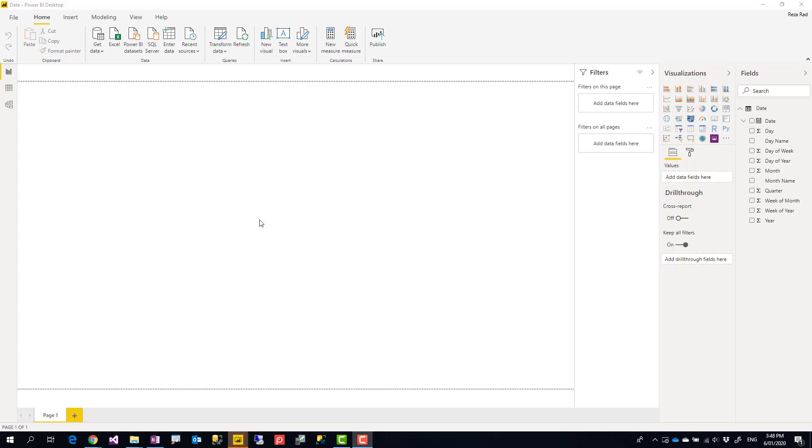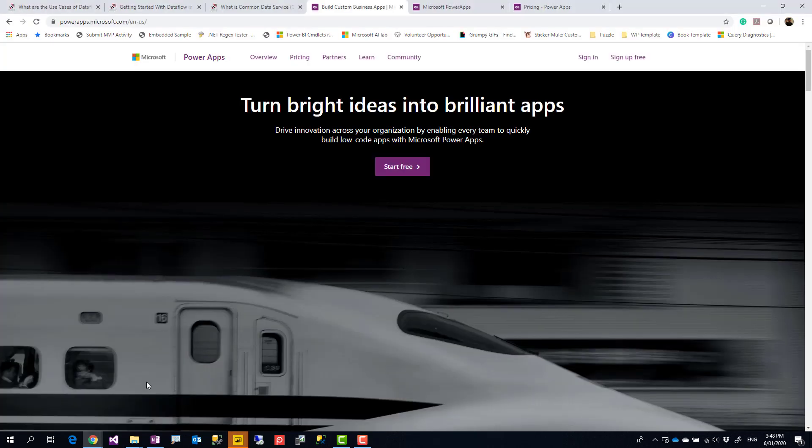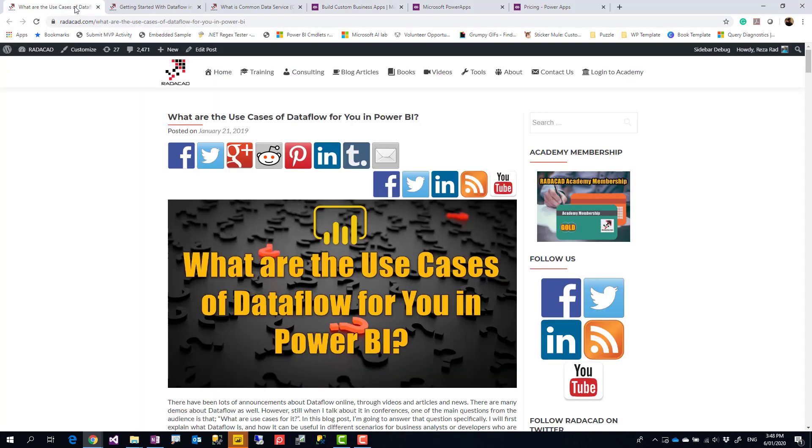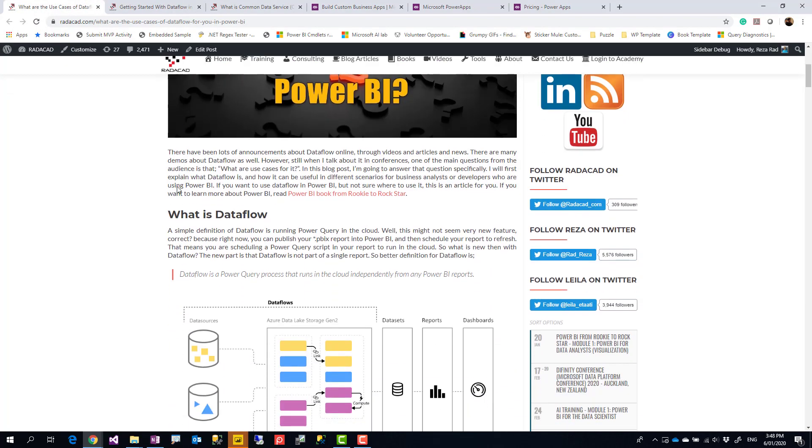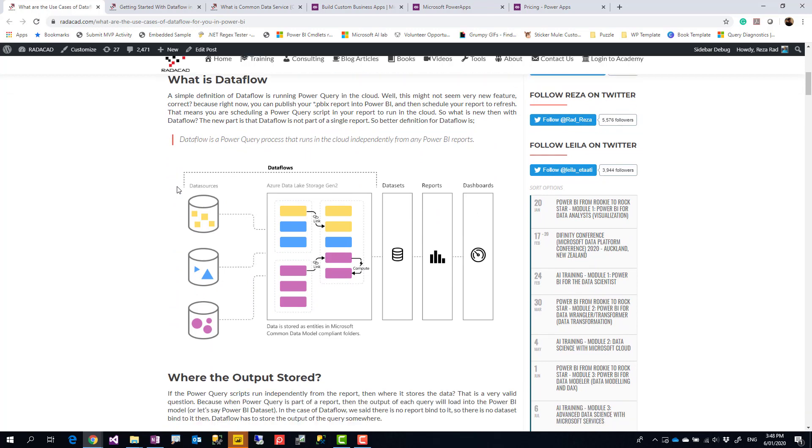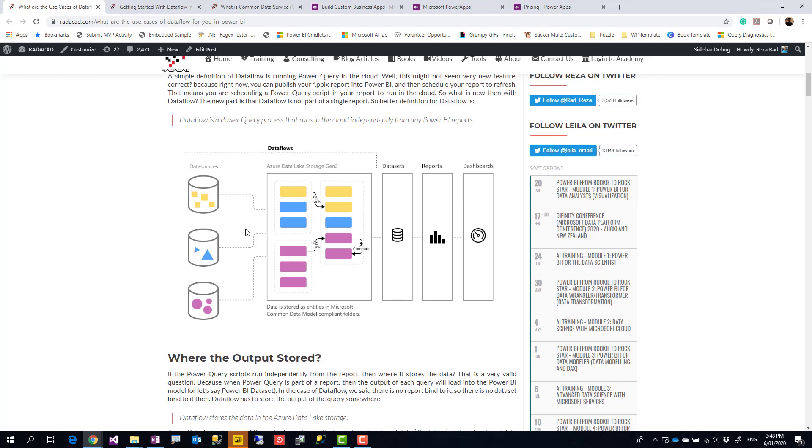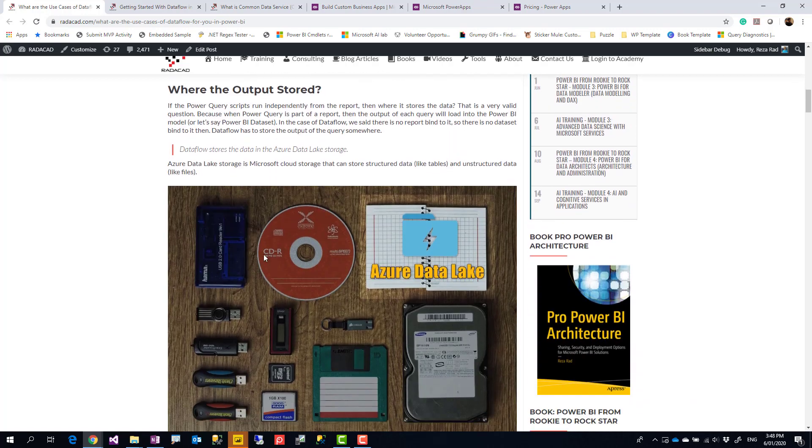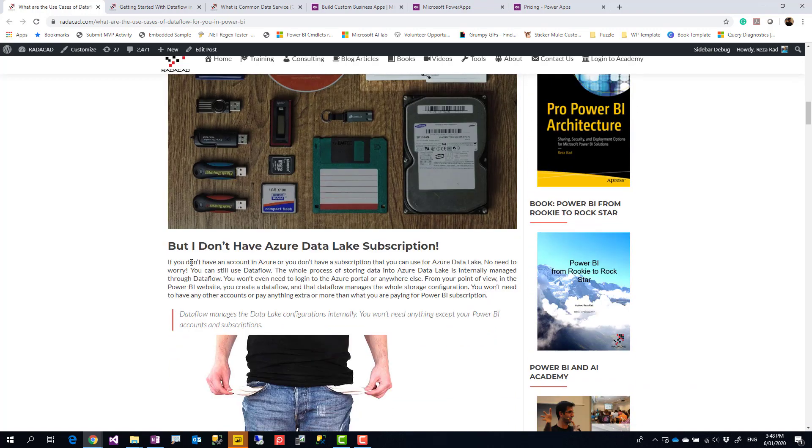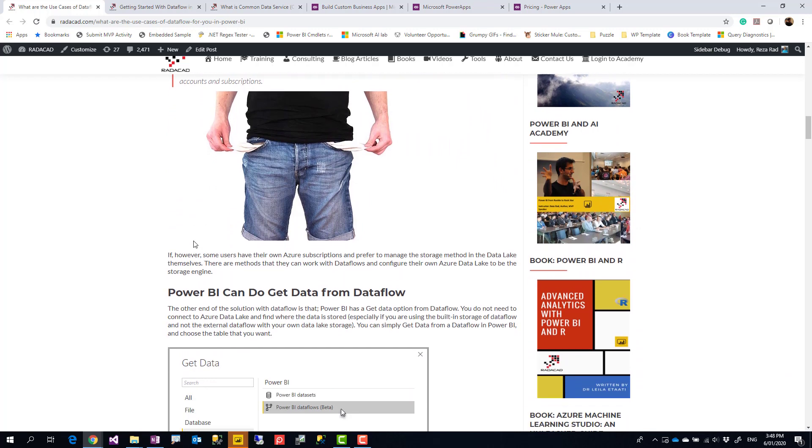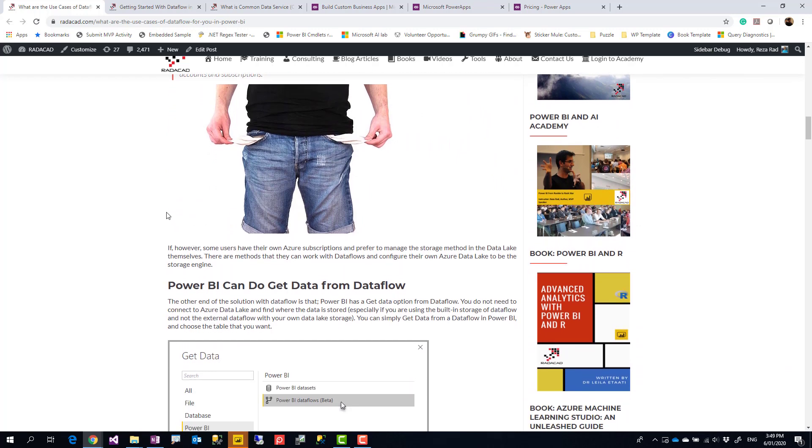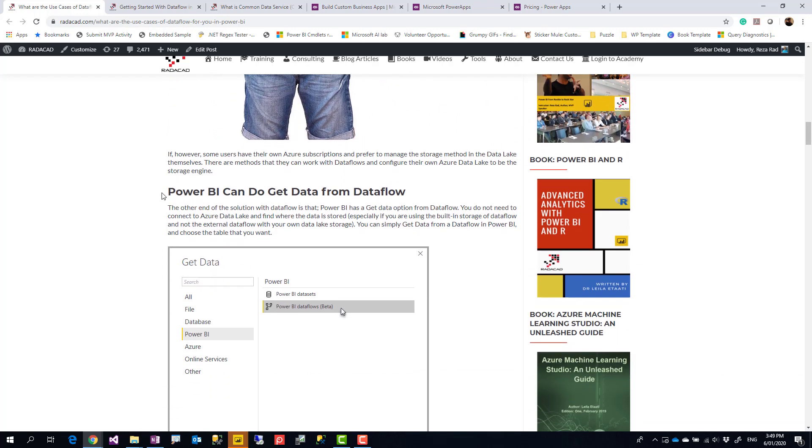Previously I explained what is a dataflow. A dataflow is a Power Query script that you run on the cloud in Power BI. I explained in a blog post and video that you have a separation of your Power Query or data transformation layer using dataflows, and the output is stored in Azure Data Lake. Go ahead and check that blog post if you're interested. Later on, you can use the result in Power BI.